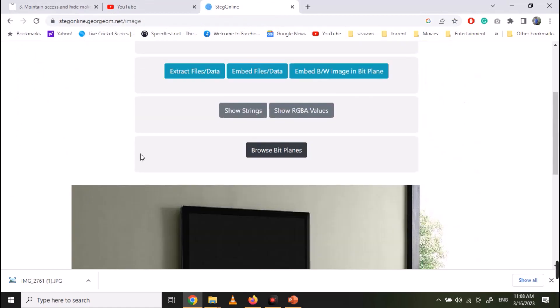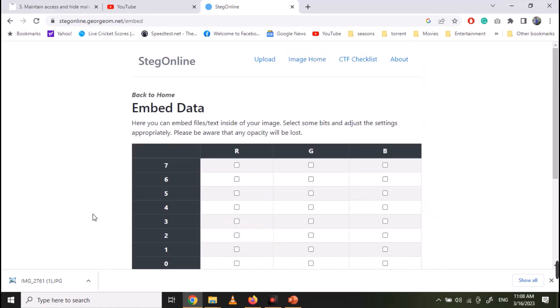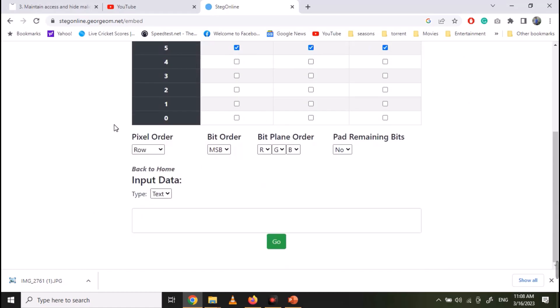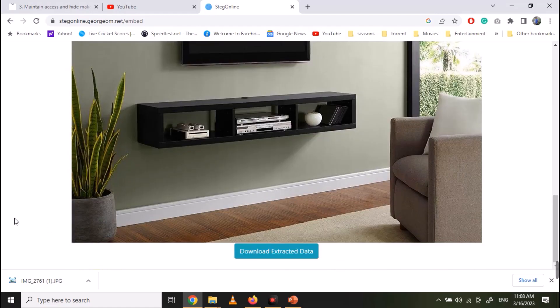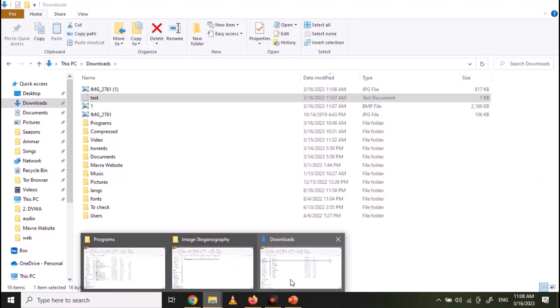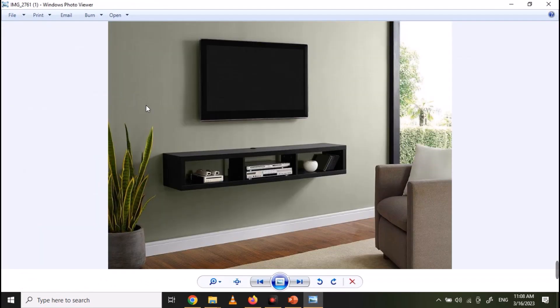Now select to embed files and data. Select different options, but remember these options. Now input your data and click on Go. And now you can download your image. Your message will be hidden in this image.